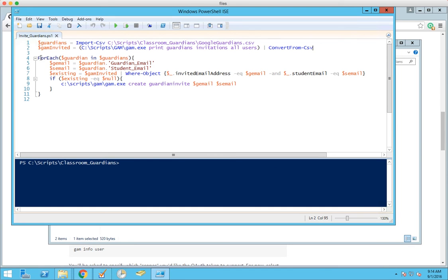And then we have for each guardian in guardians. This steps through this and does each line. We set a variable with the guardian's email. Then we set one with a student's email.